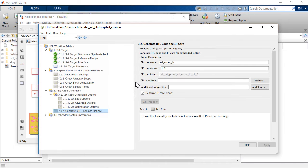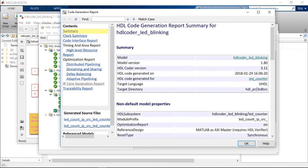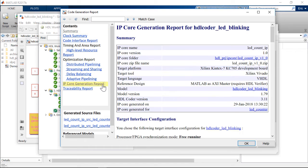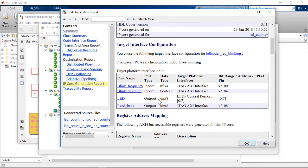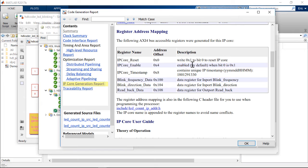We then run through the process of HDL code generation in step 3. Here we can view the IP core generation report. We can scroll down through the report to view the register address mapping table. We will use the address offsets when we control the IP core from MATLAB.